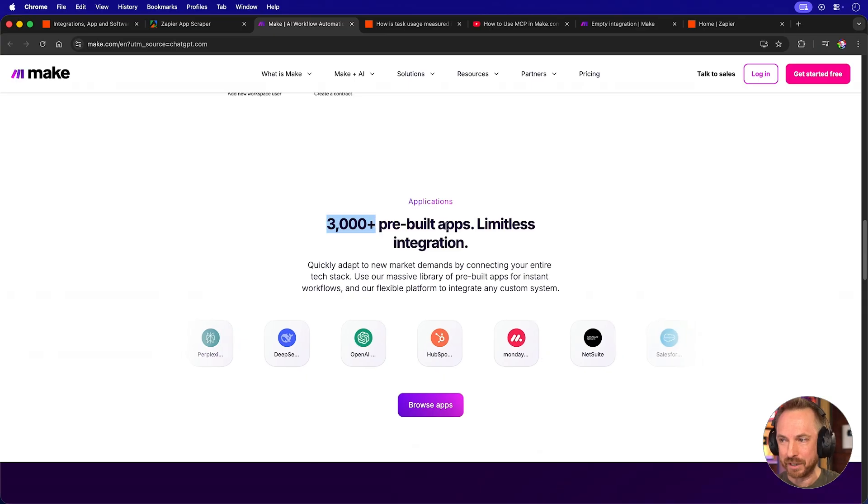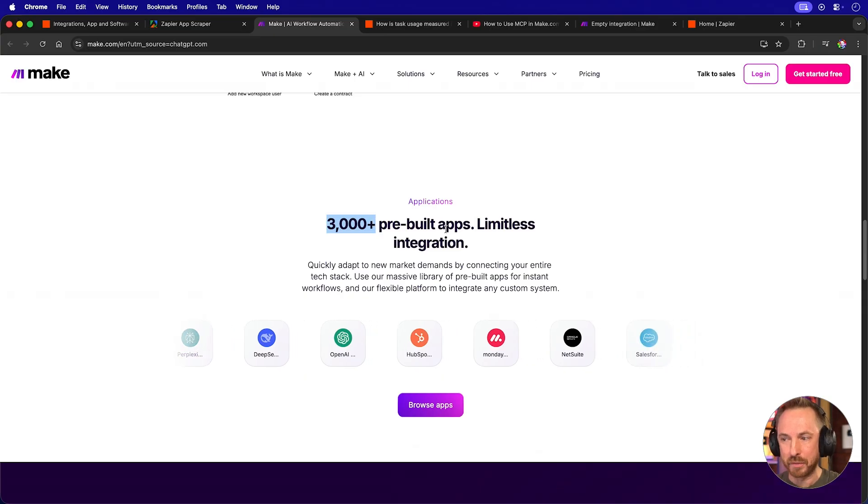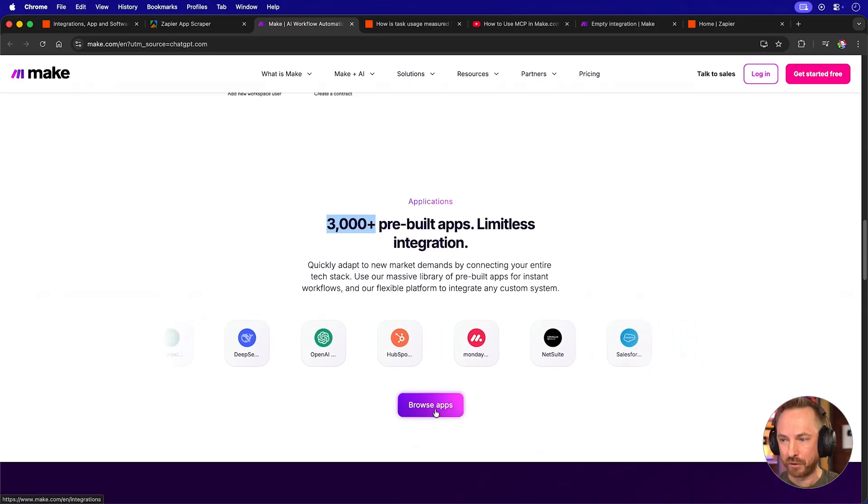3,000 plus pre-built apps, which is nothing to shy away from. But if you have to compare like for like, if you want sheer breadth of connectors, Zapier, with its 8,000 plus growing daily, wins over Make.com's 3,000 plus connectors.